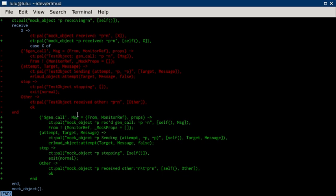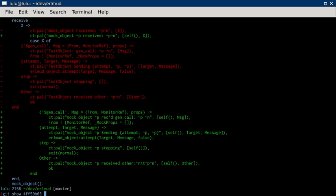So that is the commit video comment for EarlMUD commit 4FF59B65, foxtrot, foxtrot, 5, 9, bravo, 6, 5.